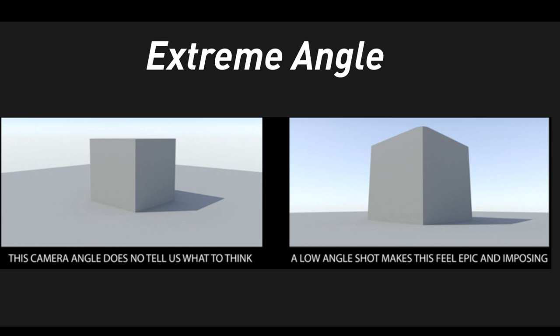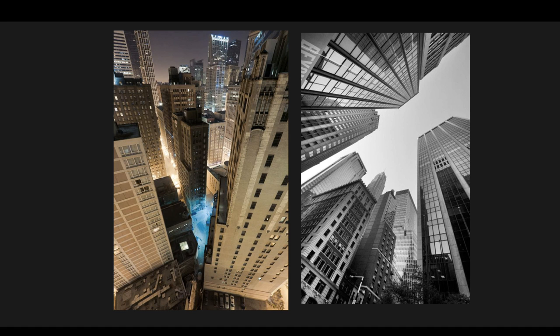I can't say how commonly I have to go over this with students trying to convey scale when they're giving us a very neutral angle. There's nothing wrong with this angle except that it's not telling the viewer how to feel, how to think. It's not adding to the narrative you're trying to push with the illustration or concept.